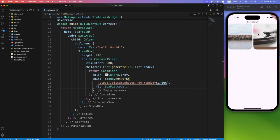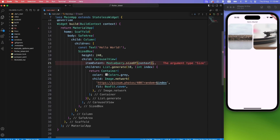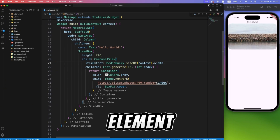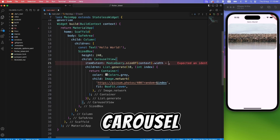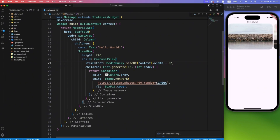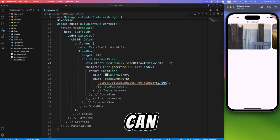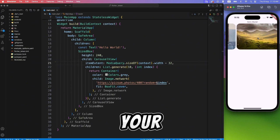But remember we added hard-coded item extent, let's fix that and make it dynamic with help of media query. And just so that we can see the next element also in carousel, I will reduce the item extent by 32 pixel. You can tweak it as per your liking.